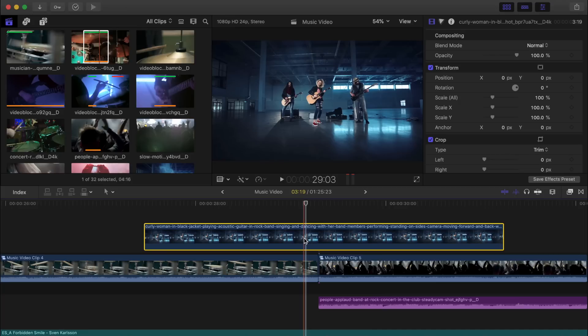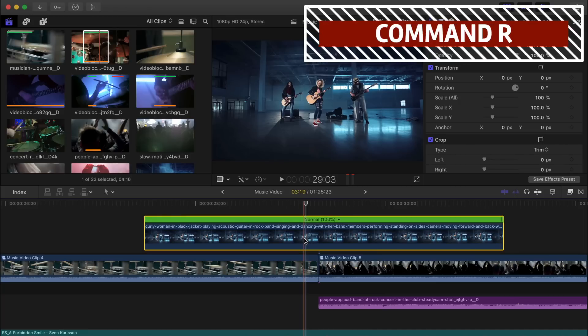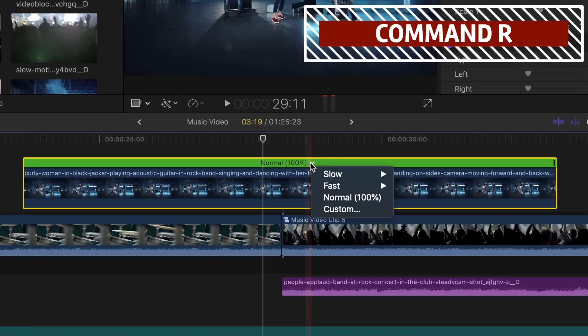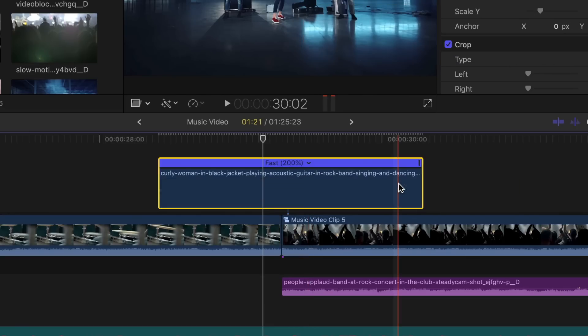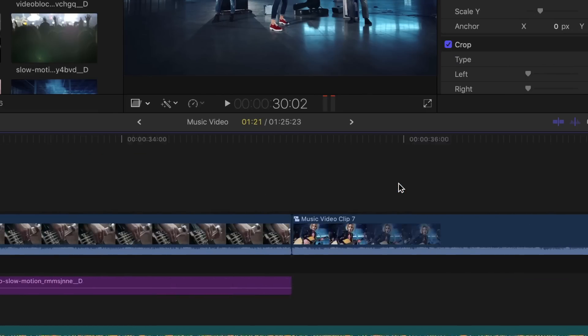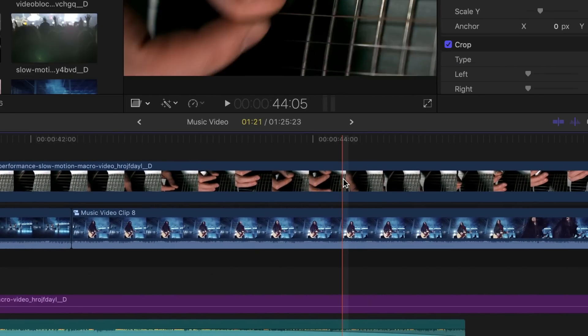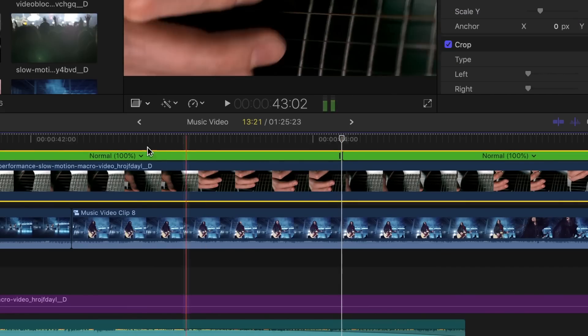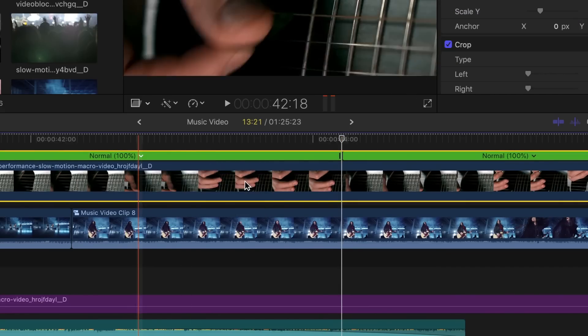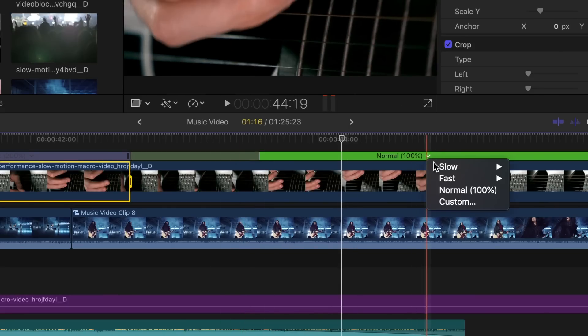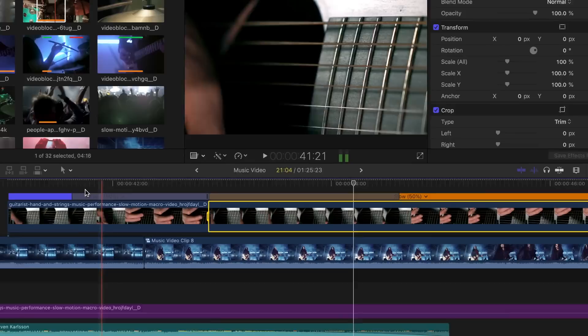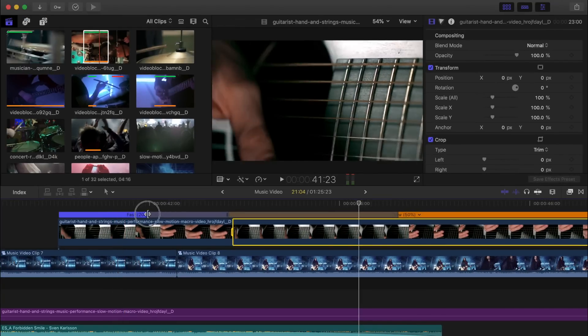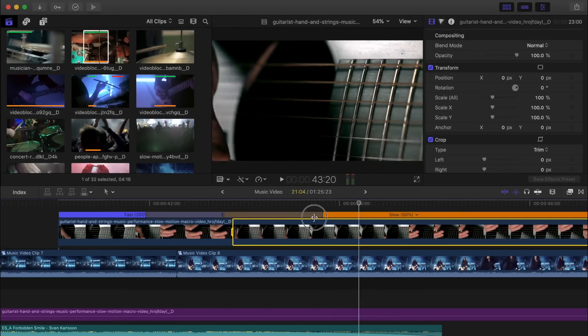If you need to change the speed of your clip, pressing Command R will bring up the retime menu where you can change the speed of your entire clip. If you need to retime only a part of your clip, you can add a speed ramp by pressing Shift B. This will allow you to set two or more different speeds for one clip. Using this shortcut also adds the speed ramp to smooth out the transition between your speeds.